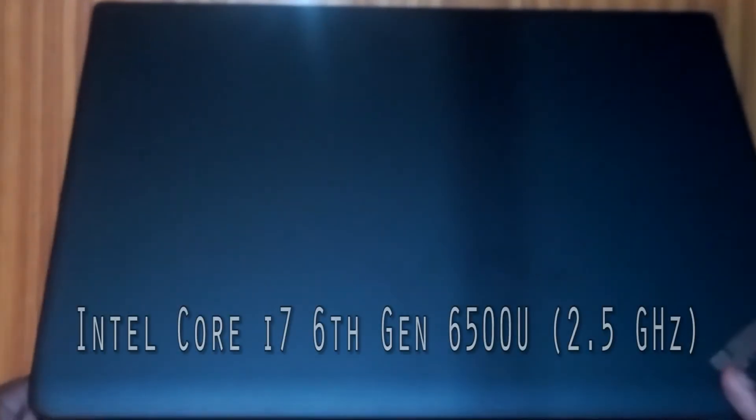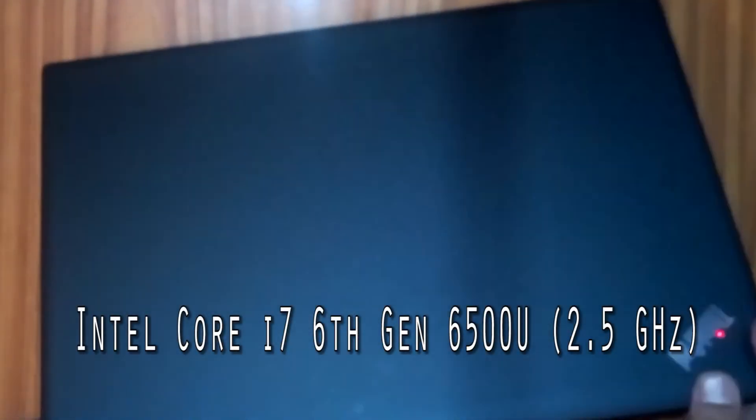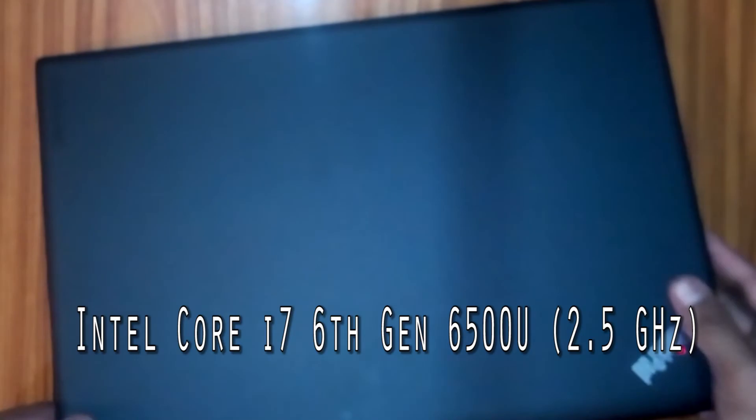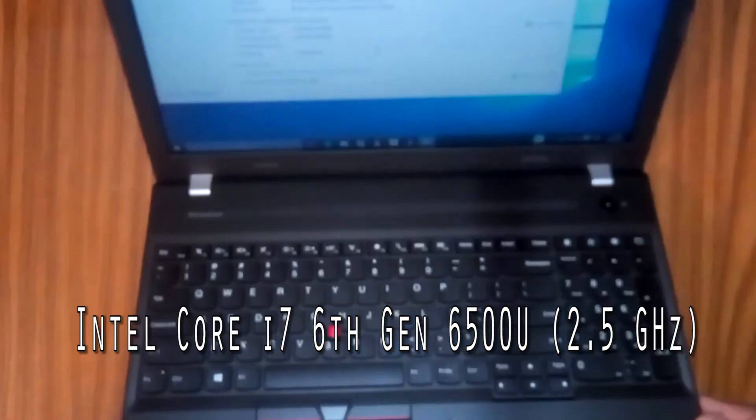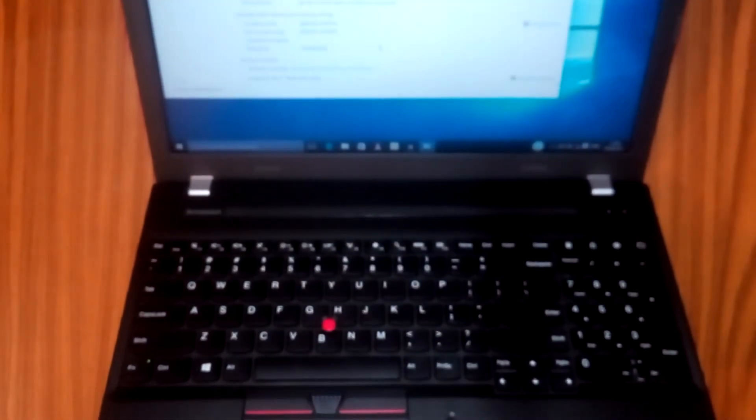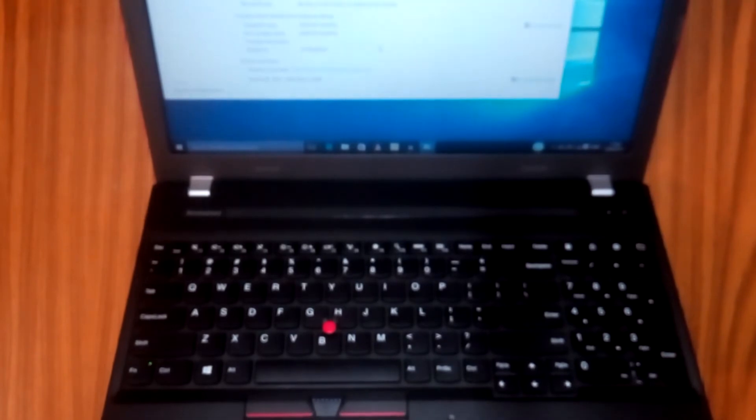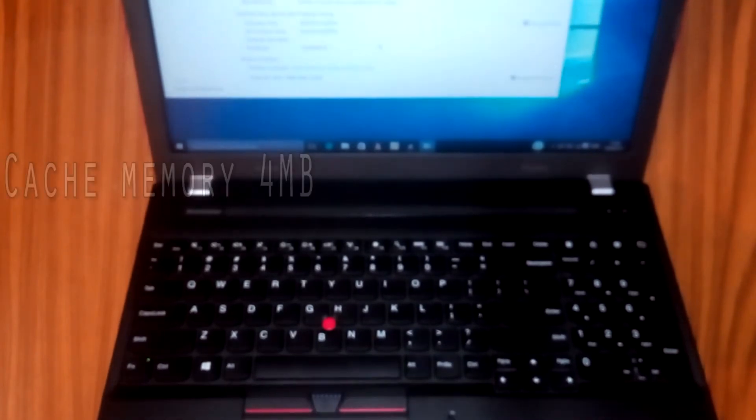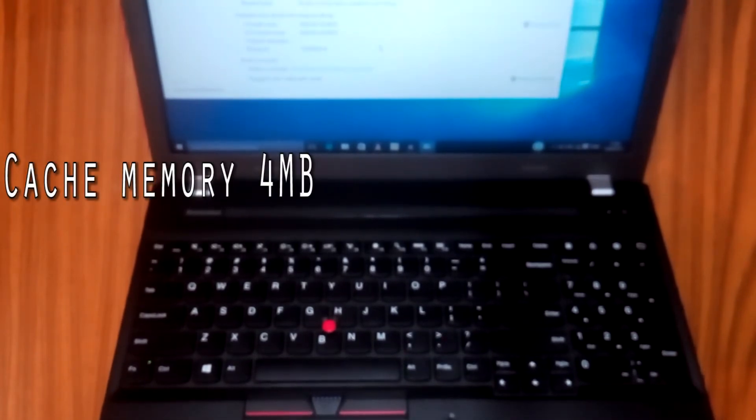Laptop processor is Intel Core i7, 6th generation. Processor speed 2.5 GHz. Max turbo speed 3.1 GHz. Cache memory is 4MB cache memory.